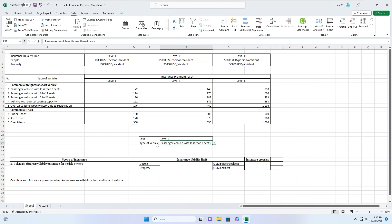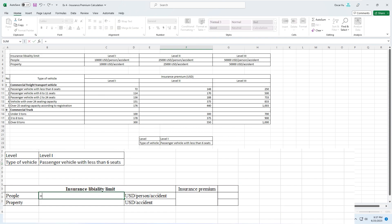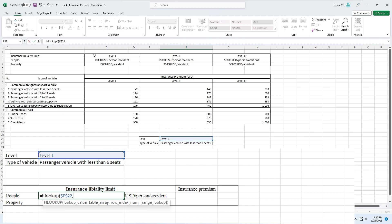From this table, we input a formula here to display insurance premium based on the second table. In this cell, you input a VLOOKUP — open parenthesis, find the level as the lookup value, comma, then the table array. For the row index number, we will use the MATCH formula.